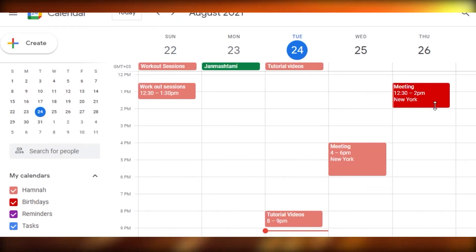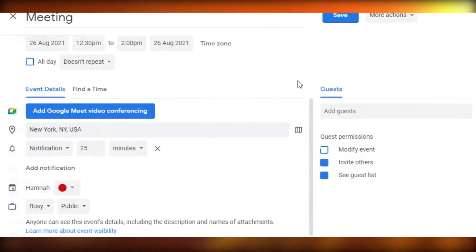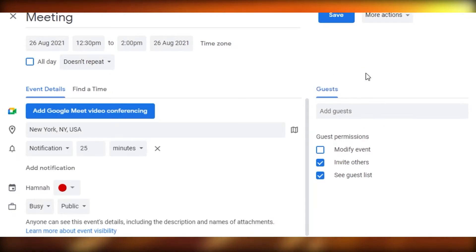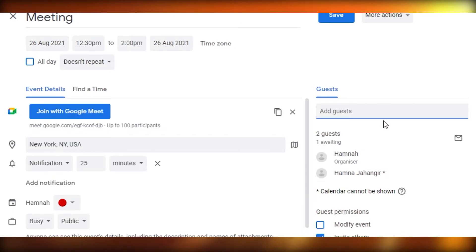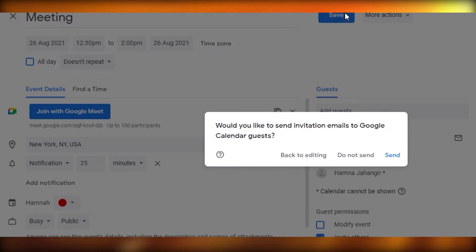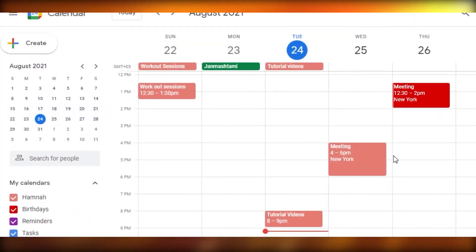If you want to share an event, click on the event we just created, then click Edit. From there you can invite different guests by adding their email addresses. They will receive a notification. When you save, it will ask if you want to send the invite to the added email — click Send, and the event will be saved and sent to that person.